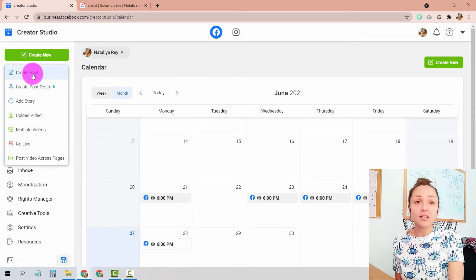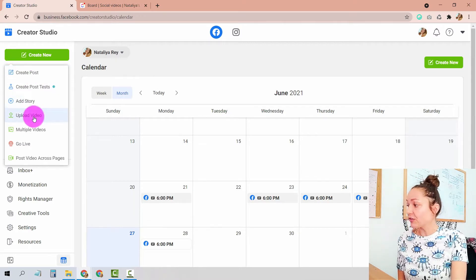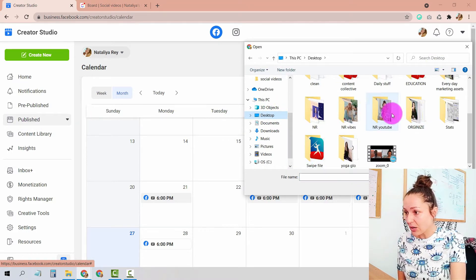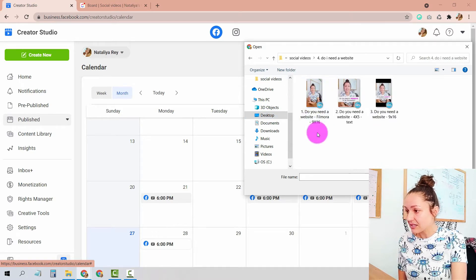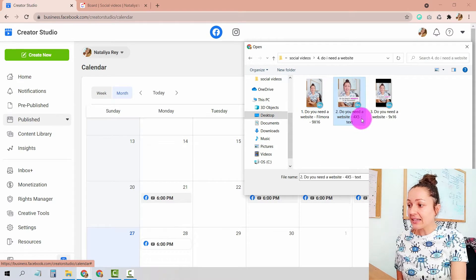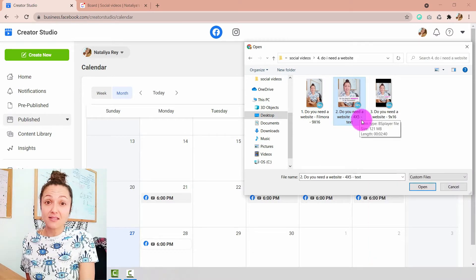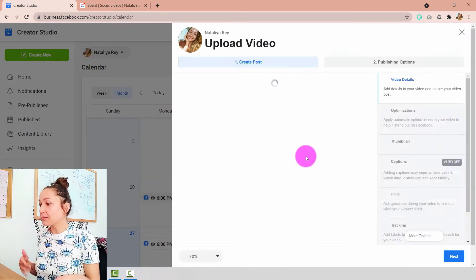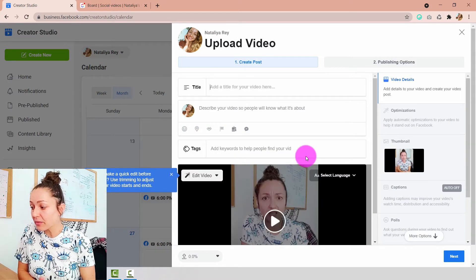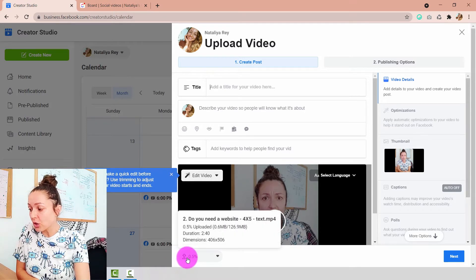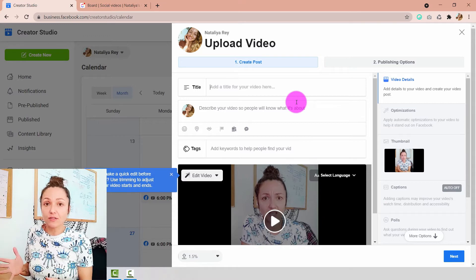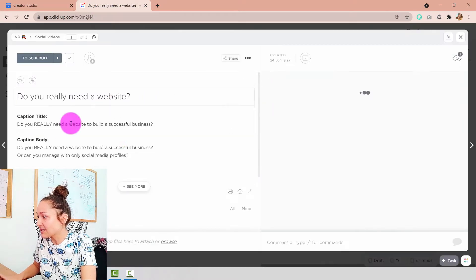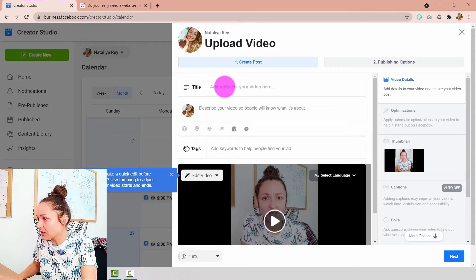If you want to create a regular post — meaning text or text with image — choose 'Create Post.' If you want to upload a video, choose 'Upload Video.' I'm going to click 'Upload Video' and find the video inside my computer — which is the 4:5 size, because that's the best size for Facebook videos. I'll click open, and immediately Facebook will open the post scheduler screen while already starting to upload the video in the background. The first thing I want to fill in is my title, so I'll copy it and paste it here.